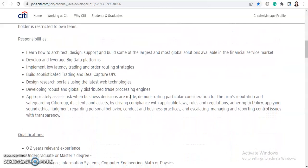Now let's check the responsibilities. You will learn how to architect, design, support, and build some of the largest and most global solutions available in the financial service market. You will develop and leverage big data problems, implement low latency trading and order routing strategies, and build sophisticated trading and deal capture UIs and design research portals using the latest web technologies.